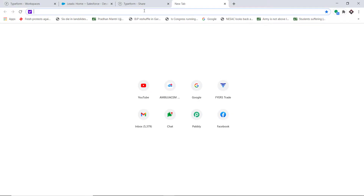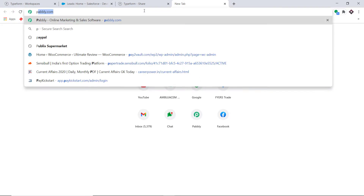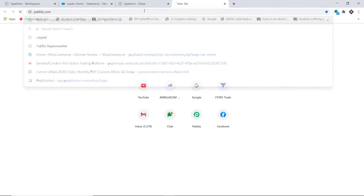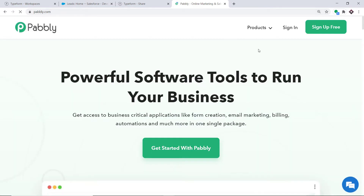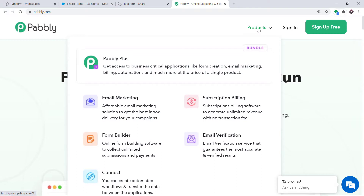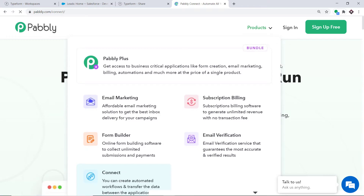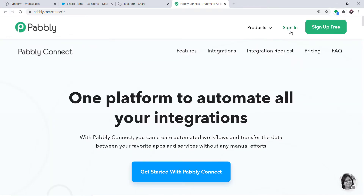To begin the process, first type pabbly.com in your browser and press Enter. This is the website of pabbly.com. Hover on products and at the bottom, you will find the option called Connect. Click on Connect, and then click on Sign In.